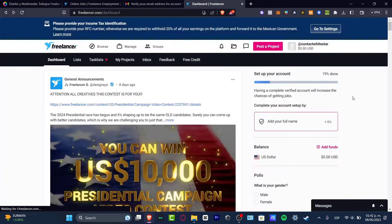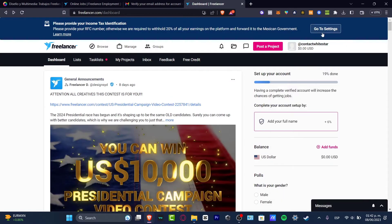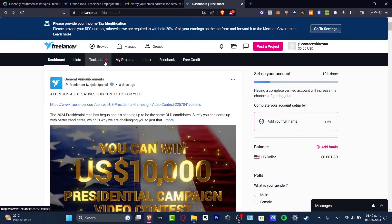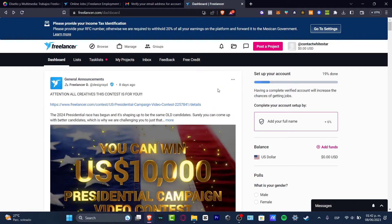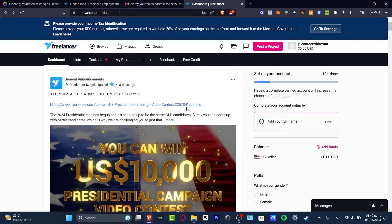If you see here on the opposite side, we have the dashboard, the list, task list, my projects, inbox, feedbacks, and free credit. Credits can be helping you to apply for a specific job. Of course you might be having some free credits daily, monthly, or annually, but you can get more credits if you pay for that.